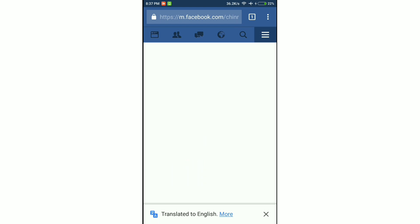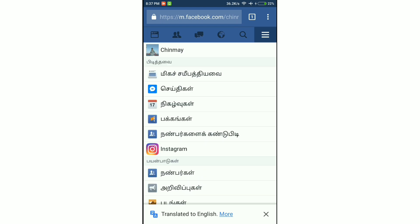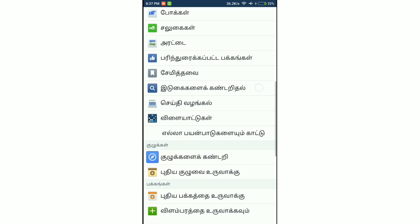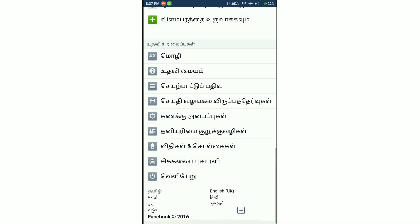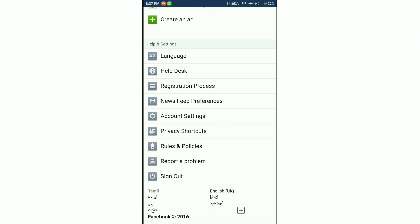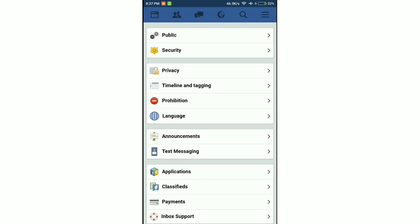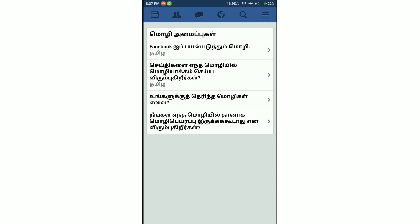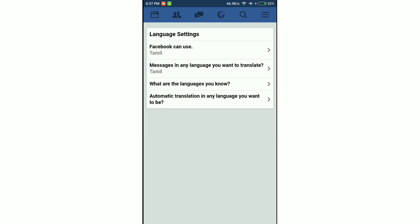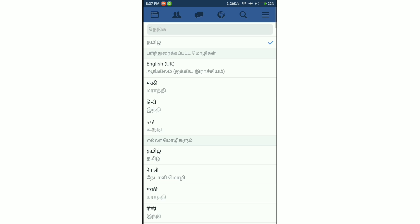Now it's time to change the language. Scroll down, select account settings, go to language and select English or the preferred language which you want. And you are done.